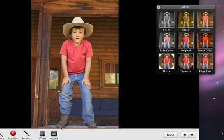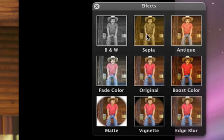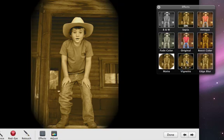Small thumbnail versions of your photo appear, showing eight different effects. Mix and match them on your photo by clicking the effects you like. For example, you can click Sepia, then click Vignette, giving your photo an instant old-fashioned feel.